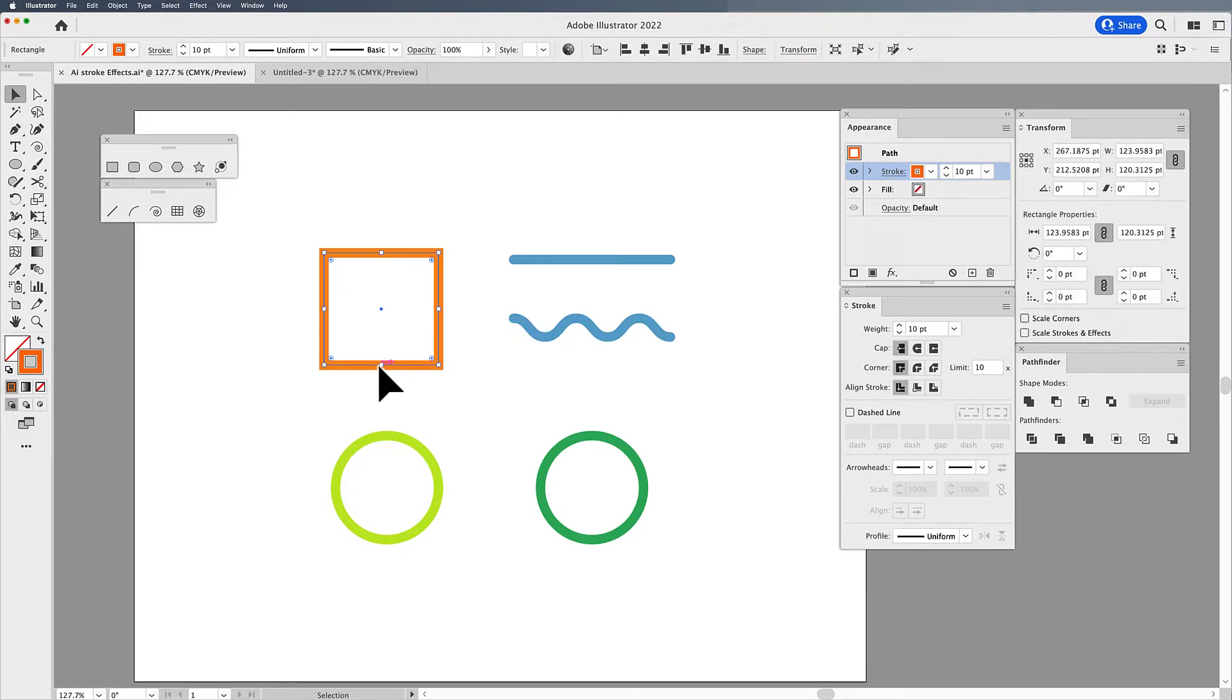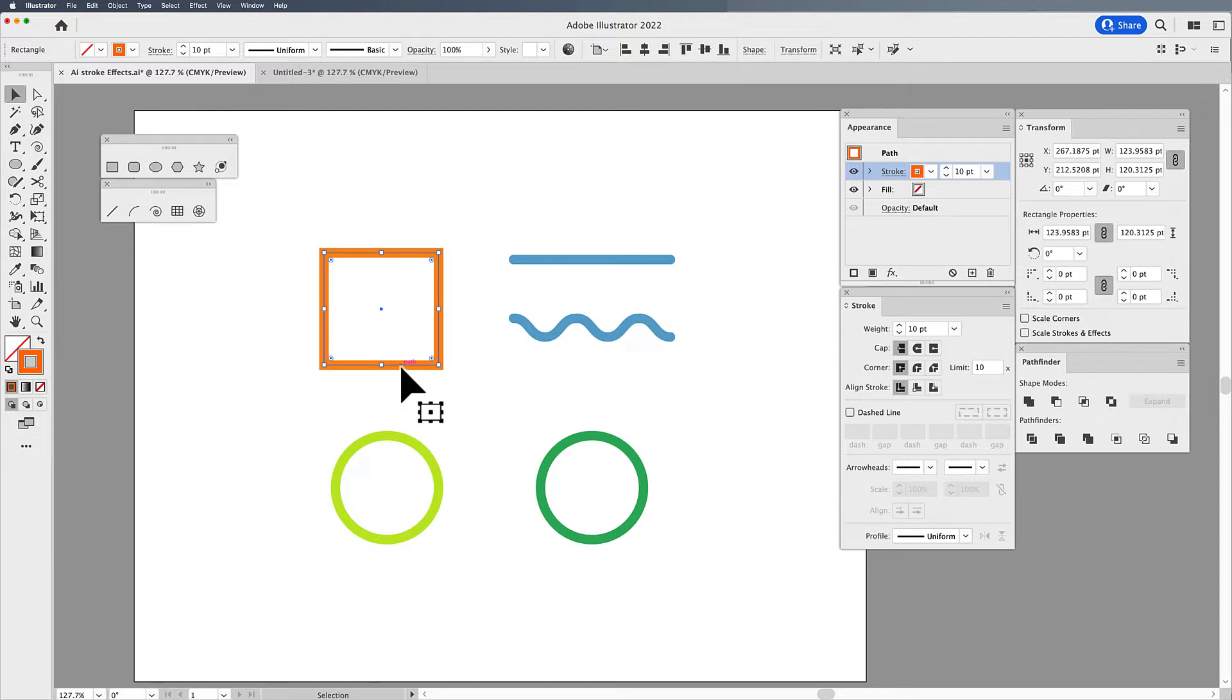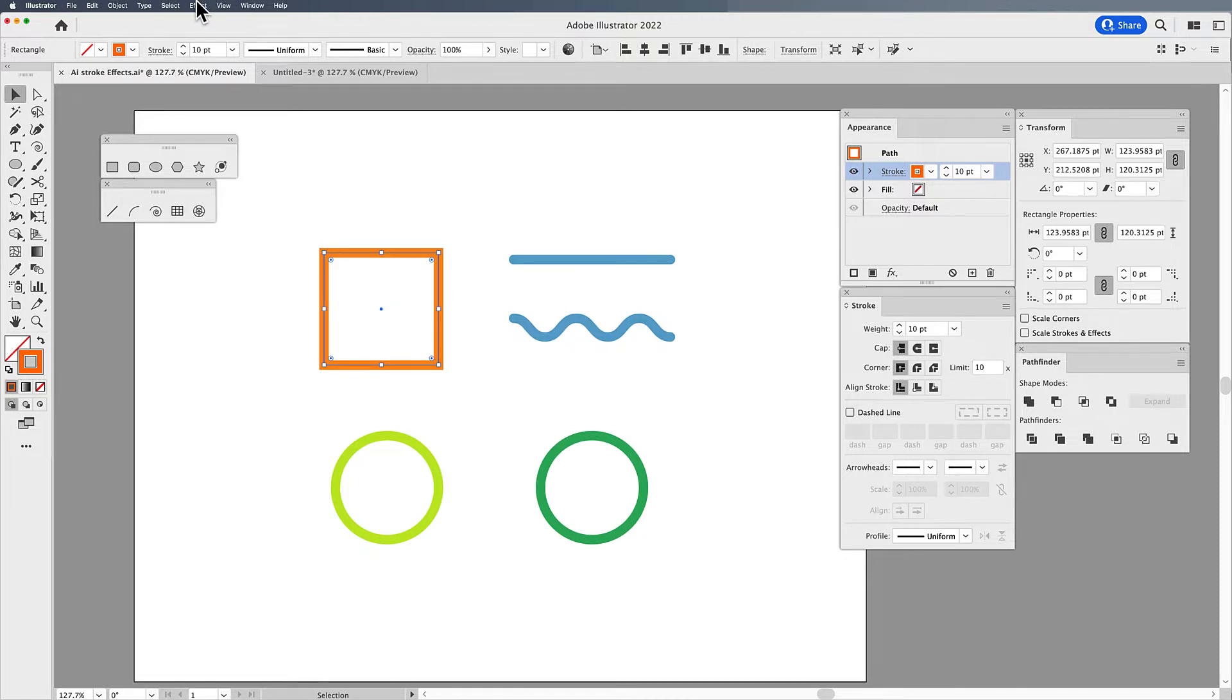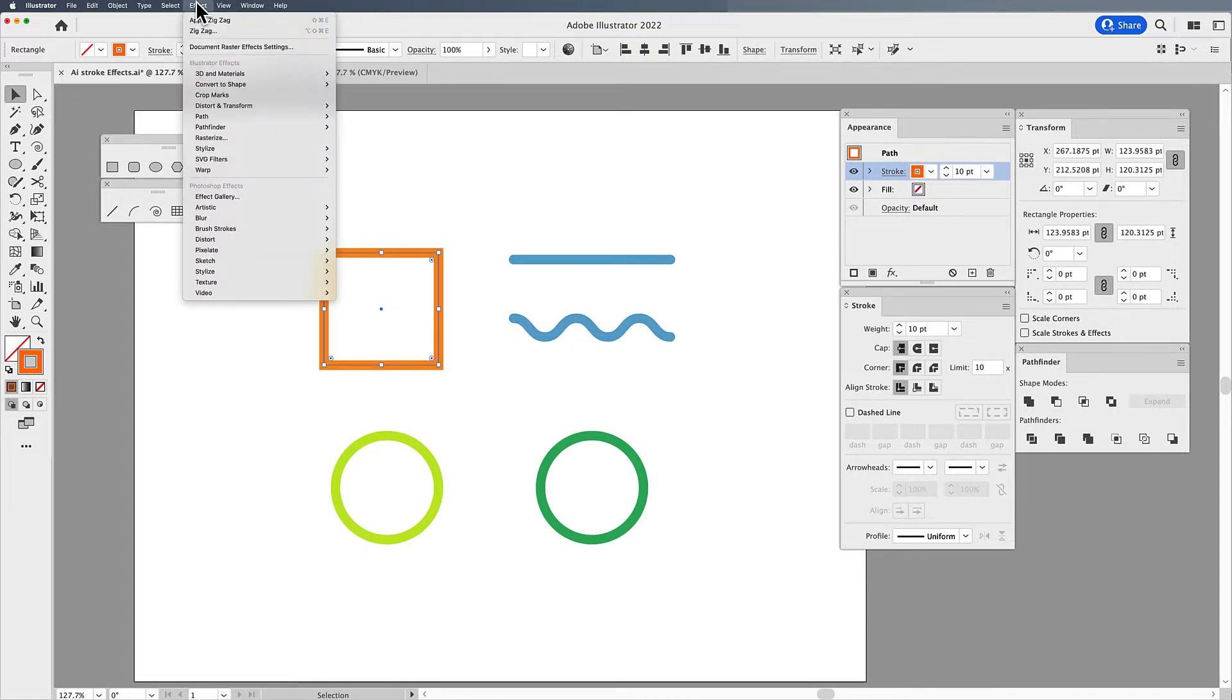I have some basic shapes that I've drawn that have a stroke around them and they can be a line with a stroke or a shape with a stroke. If I would like to get this wavy line effect, I'm going to select my object with the selection tool.